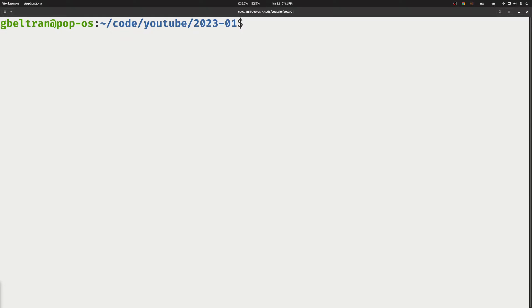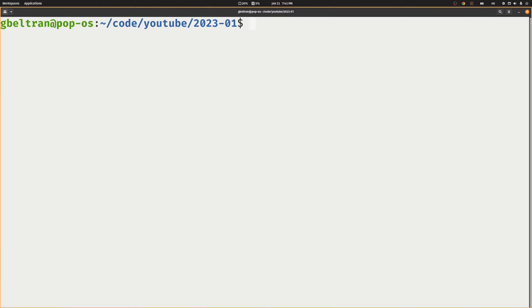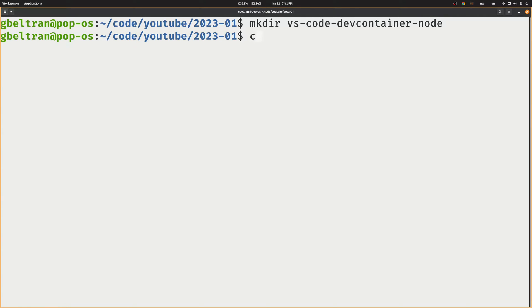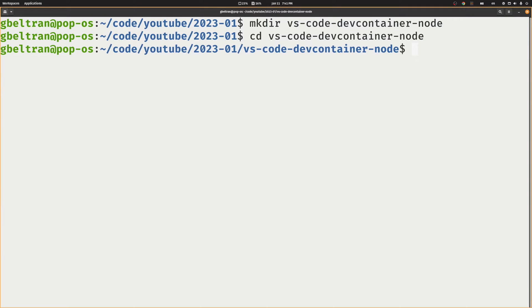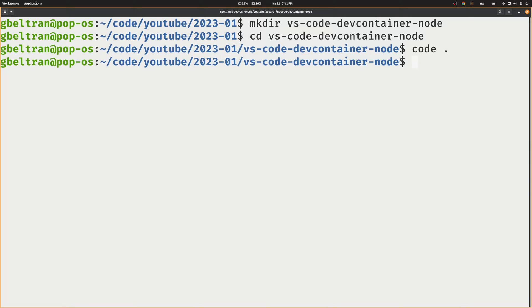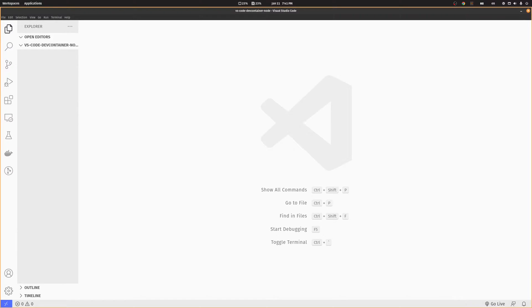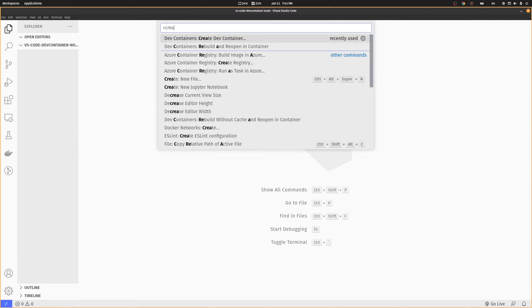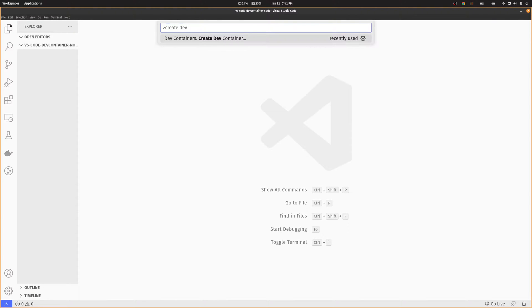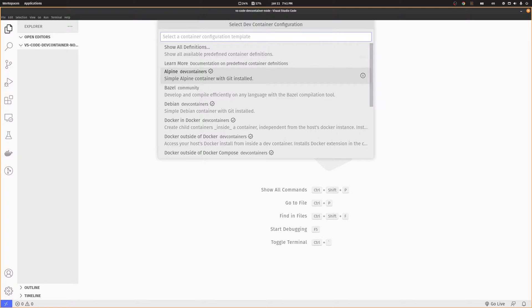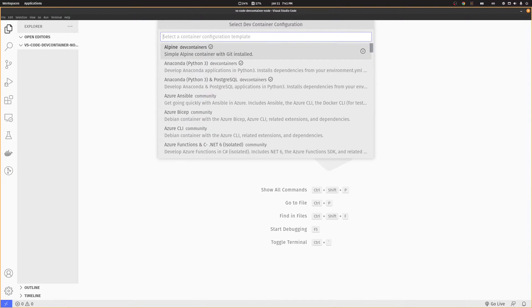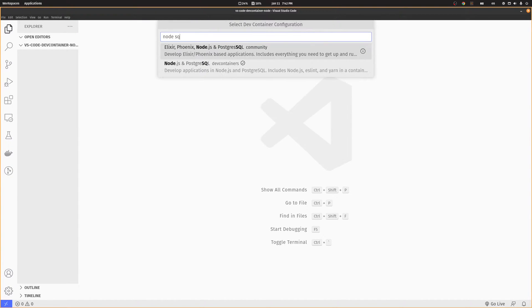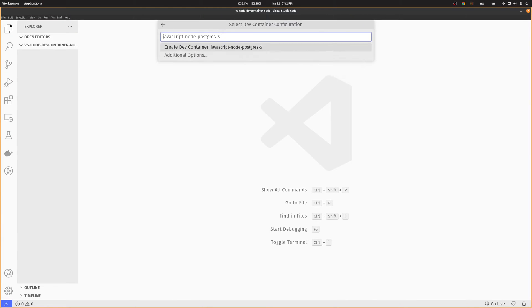We'll start by creating a new directory and opening it on Visual Studio Code. Press Ctrl-Shift-P and select Create Dev Container. Type Node SQL and select it. We'll replace Postgres for MySQL later.